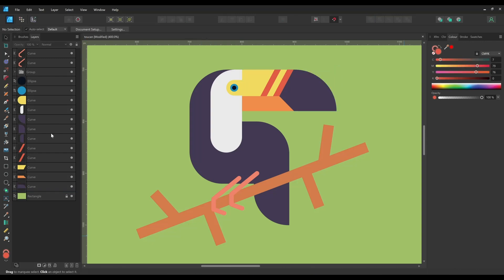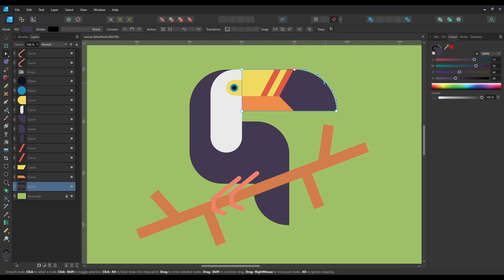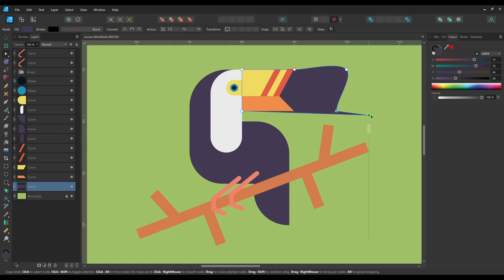Once happy with your corner you can convert it to curves so that it's editable using the node tool by hitting the Bake Appearance button. But beware there's no going back once you've done this.